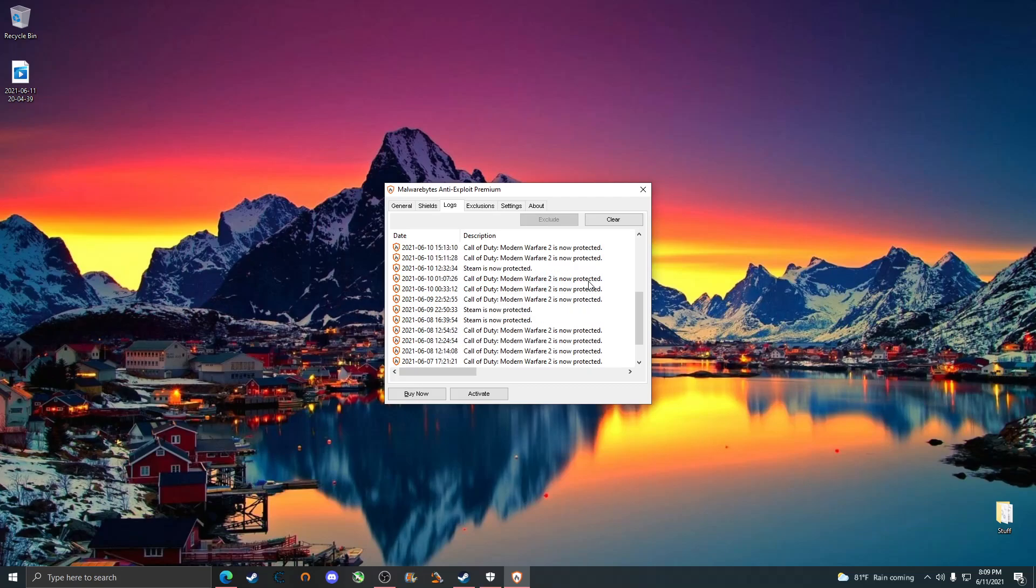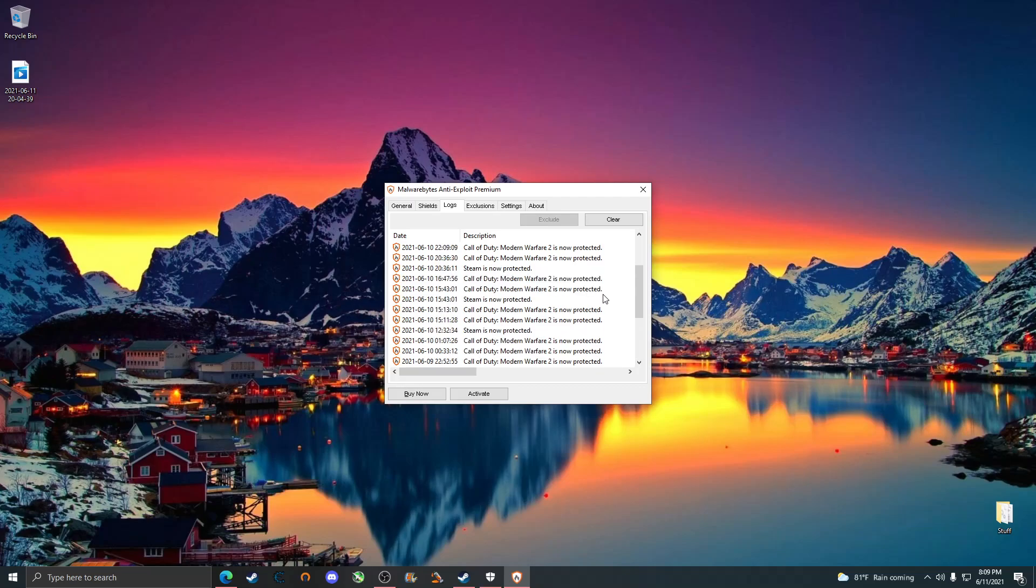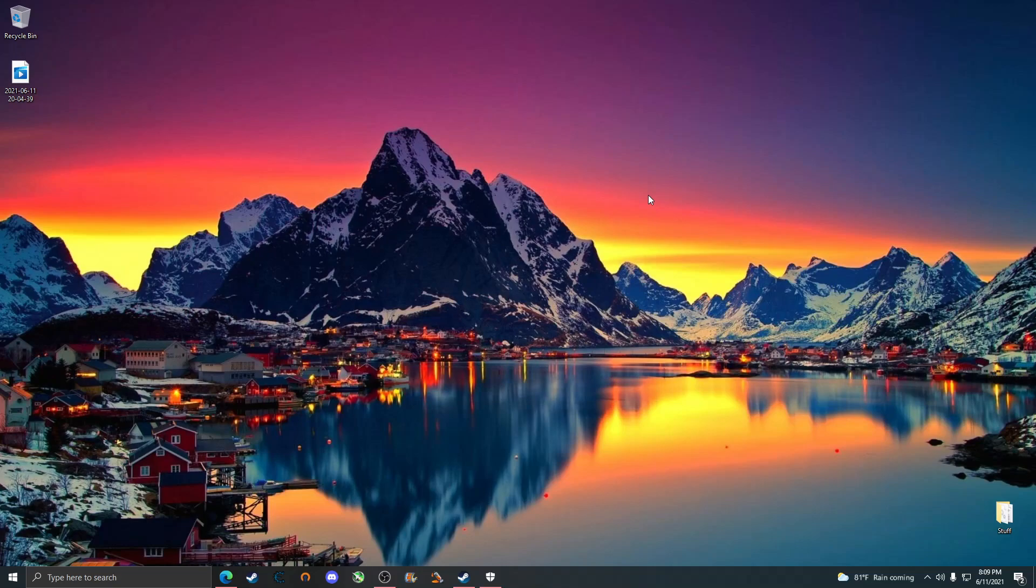That is how I know personally that when it says blah blah blah is now protected, that means someone definitely tried to execute some type of RCE exploit and it actually has prevented it. Every time it just completely closed my game out. You know someone tried something when it completely closes your game out.